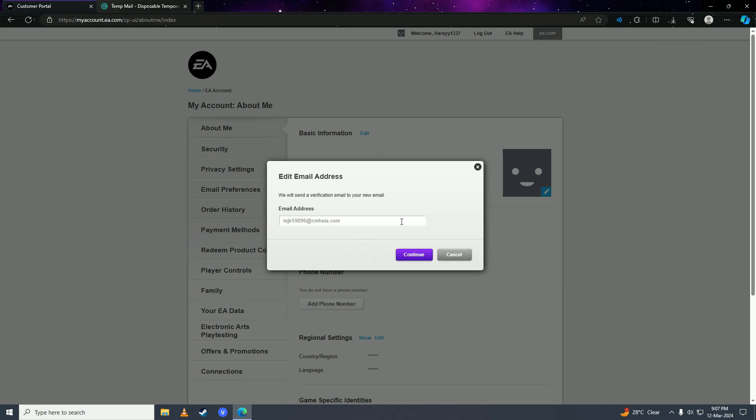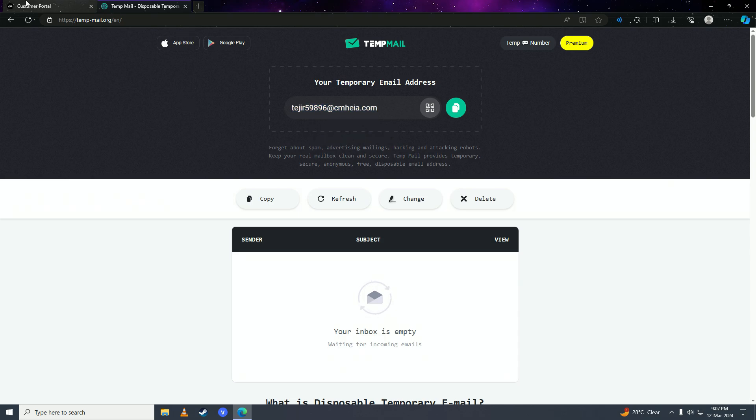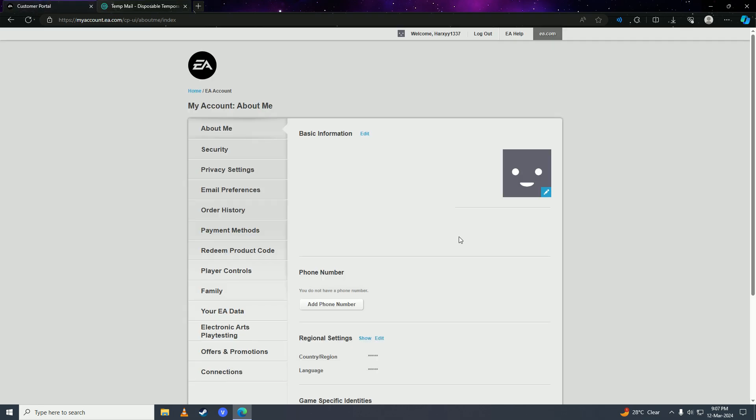This verifies removing your primary email address from your account and putting in this temporary email address. Once you save that temporary email address with this EA account, after 10 minutes your email address will be expired.